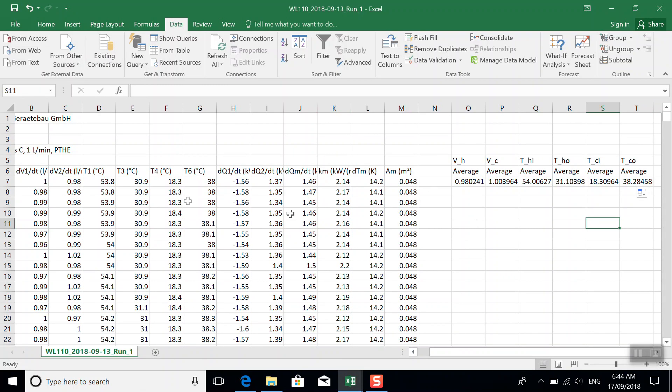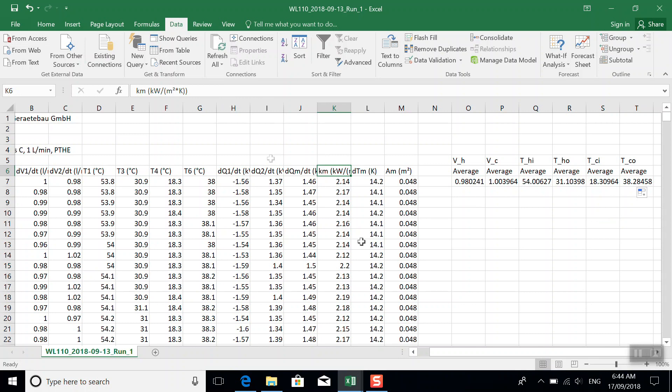You might also want to take the averages of a couple of these calculated values. In particular, something like the overall heat transfer coefficient, which is called km here, and maybe the mean heat transfer rate, which is this one here.